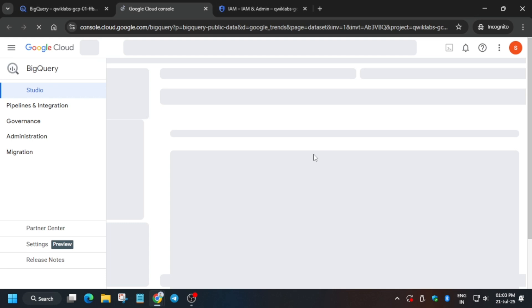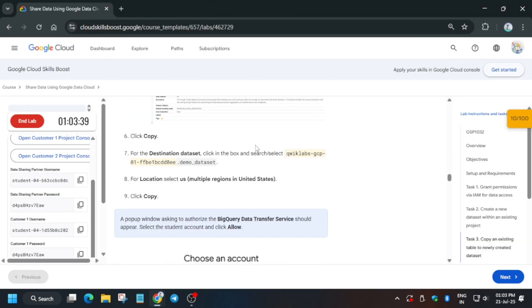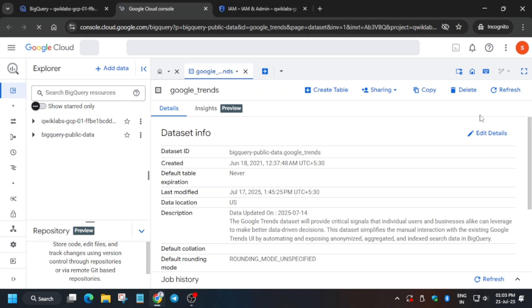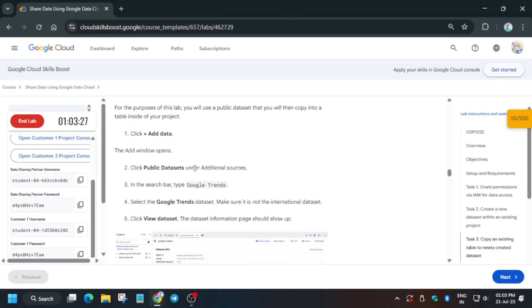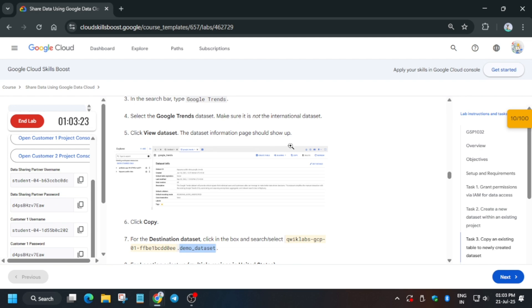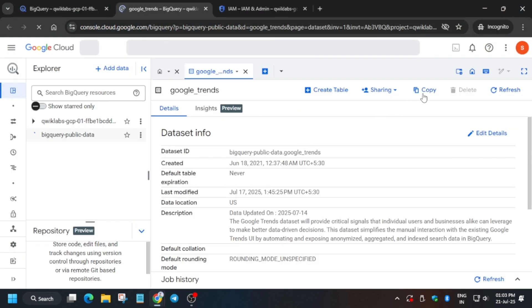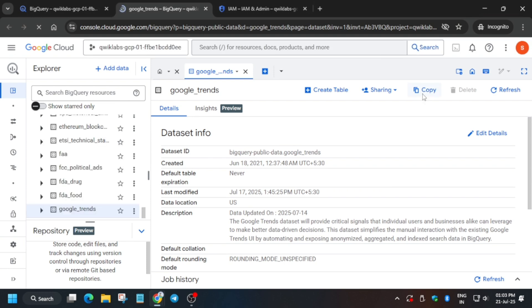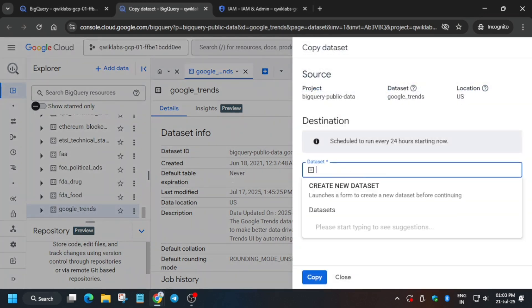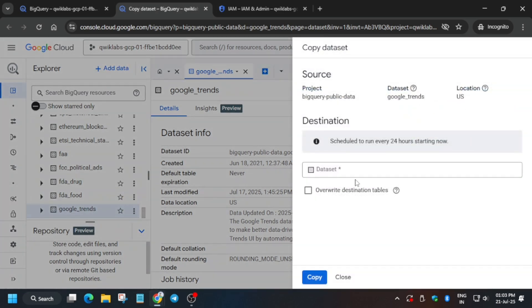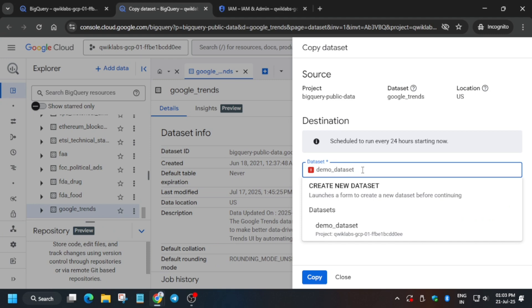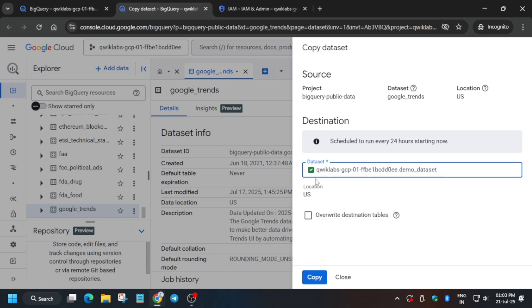Sometimes the page does not respond — if so, just reload the browser. Here we need to copy the destination dataset as well. Copy the name carefully, come back and click the Copy option. Make sure you are in the Google Trends option. For the dataset name, type the demo dataset and make sure the checkbox is selected. Click on Copy.